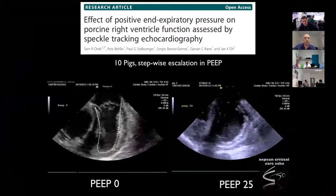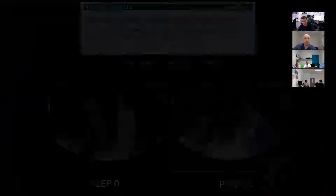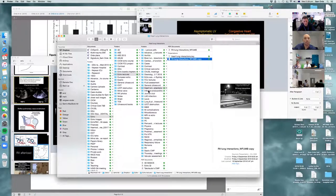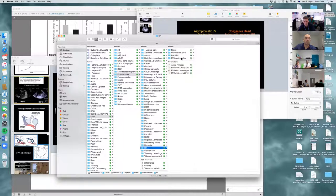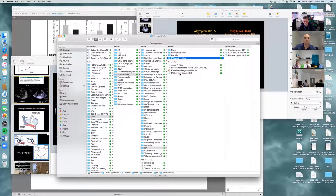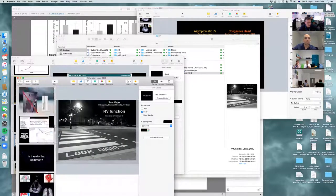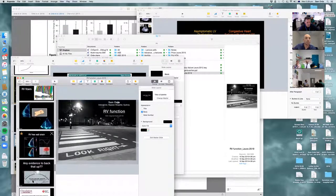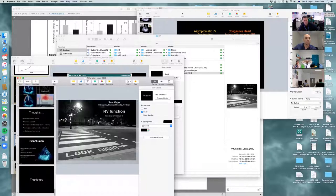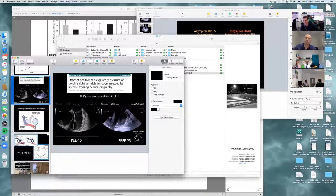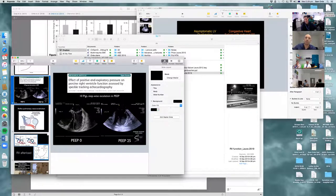RV free wall strain is more sensitive than fractional area change for detecting RV dysfunction. In roughly 100 patients on ventilators with ARDS, RV free wall strain picked up a lot more abnormalities than TAPSE and fractional area change. The next step is to determine whether picking up subtle RV dysfunction that worsens over time is associated with mortality. In terms of relevance to the critically ill, speckle tracking is most applicable in septic cardiomyopathy and RV analysis, particularly for identifying at-risk right ventricles.